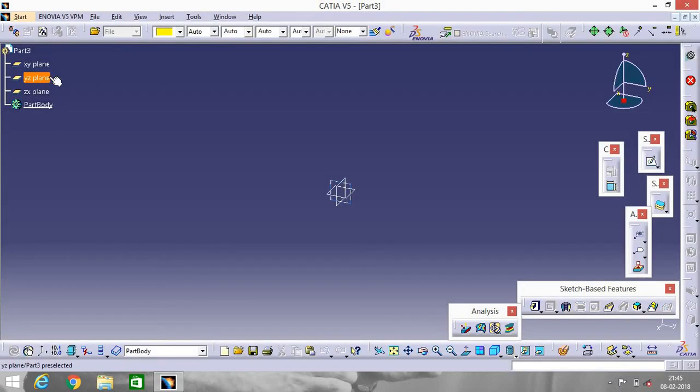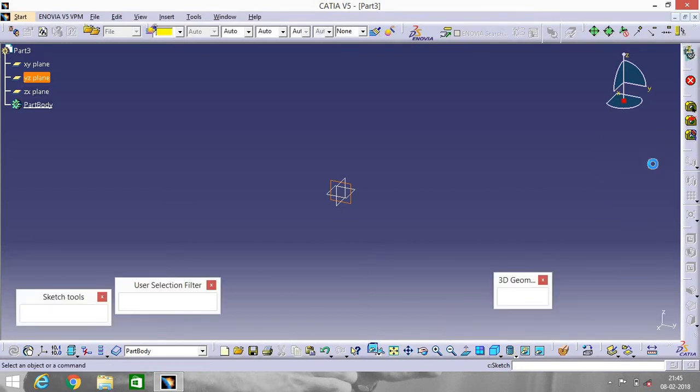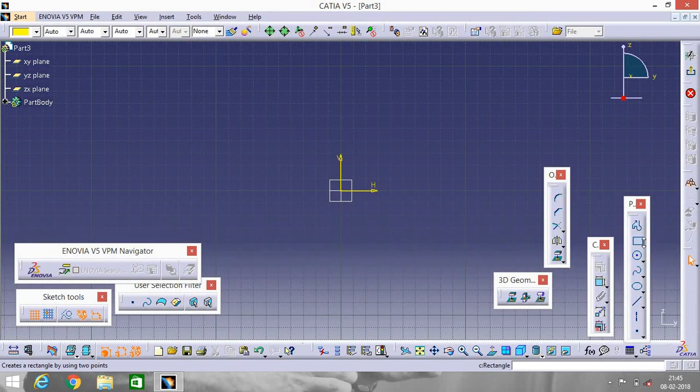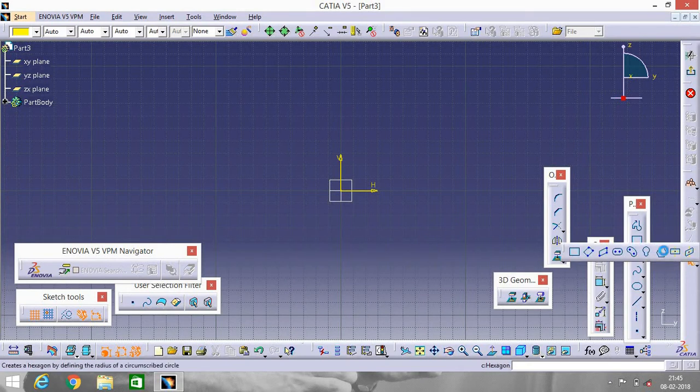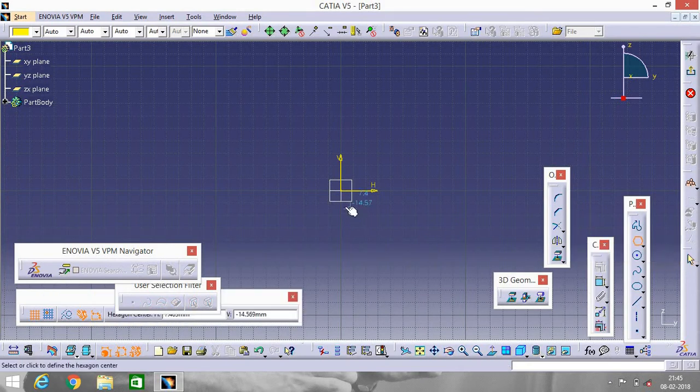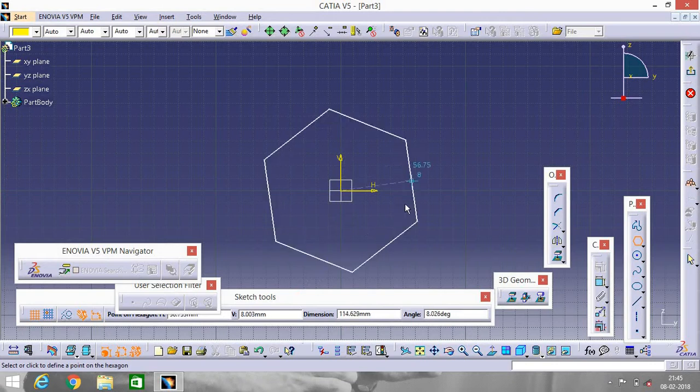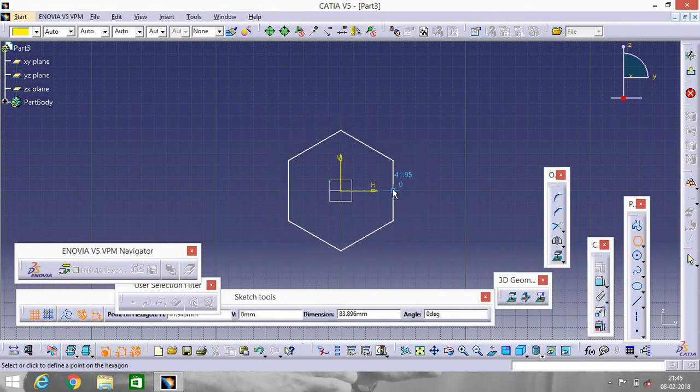Select any plane. I'm selecting YZ plane. Go to Sketch. Select hexagon from here. After selecting, select a center point and make a hexagon.